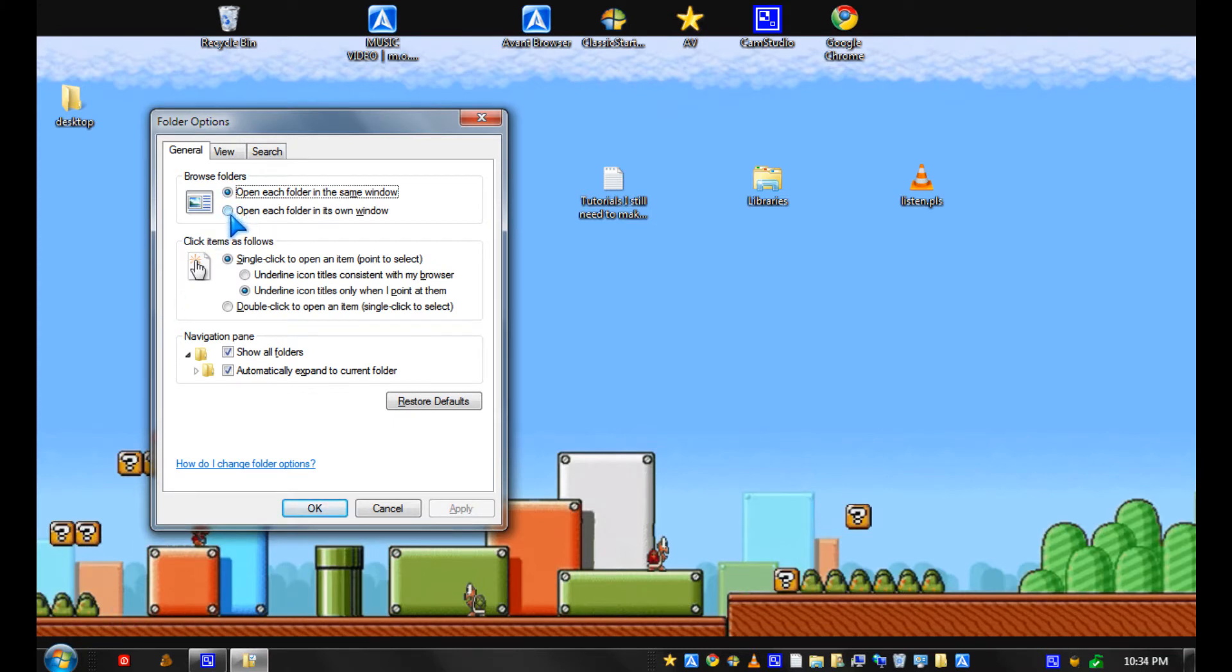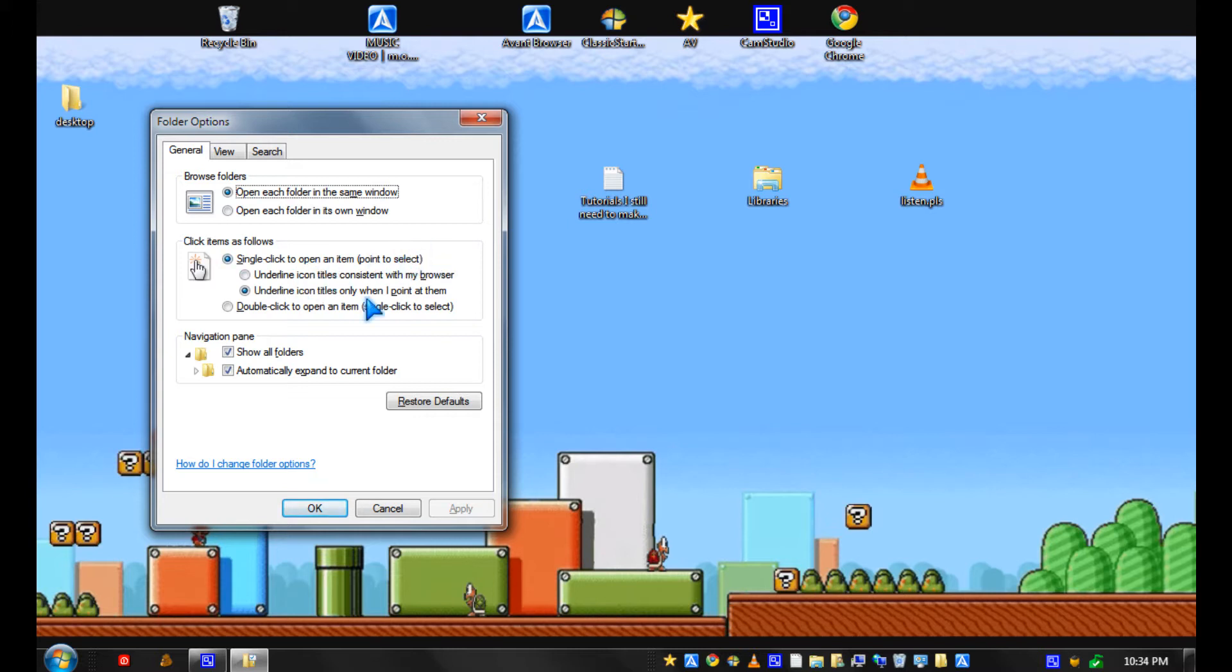You could pick how to browse folders, click items that follow like single click, double click.